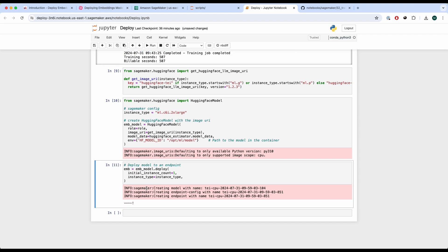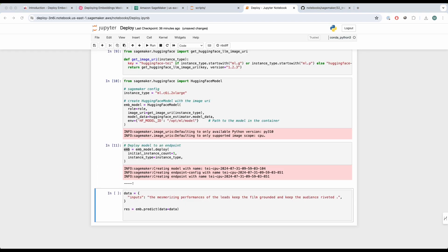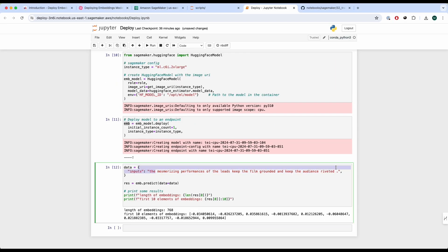The model has now been deployed and we can do some inferences on it. First we set up some data, then use the emb instance to predict on the data we've provided, and print out the results. We've gotten the embeddings for the query or input that we put in.